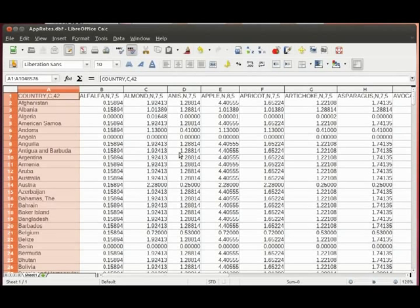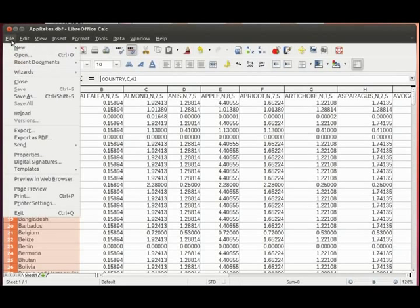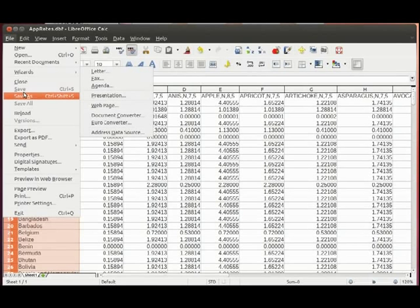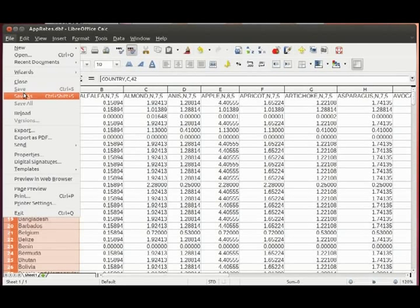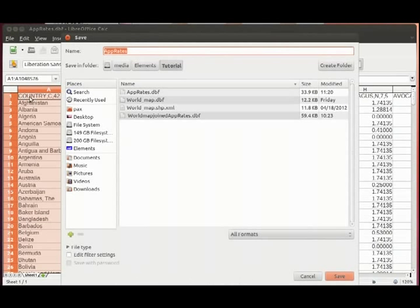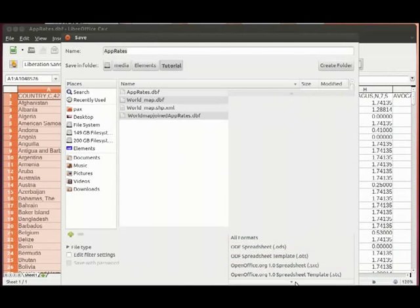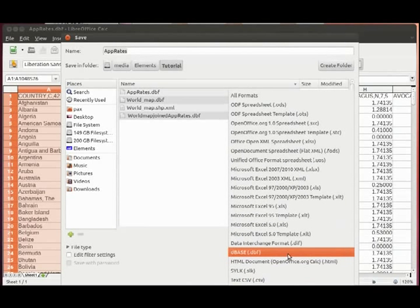This application rate spreadsheet document was exported as a DBF file. In LibreOffice you can do this in the following way: push the Save As button and select the dBase format.